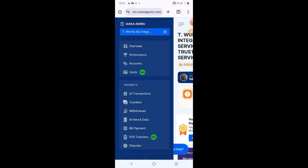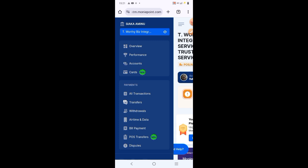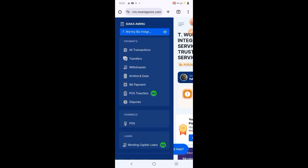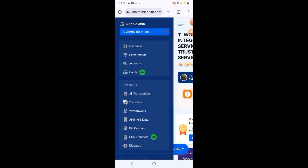airtime and data, bills, payment, POS transfer, dispute, and all of that.